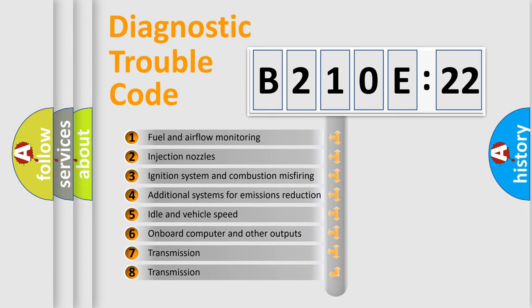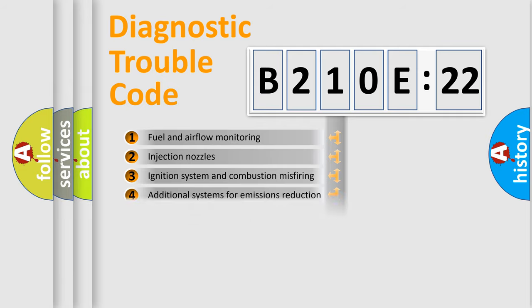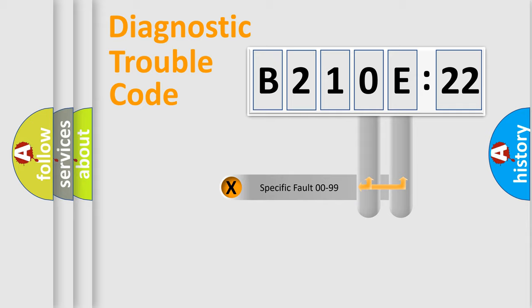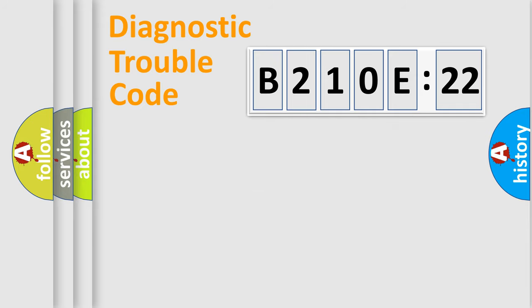The third character specifies a subset of errors. The distribution shown is valid only for the standardized DTC code. Only the last two characters define the specific fault of the group.